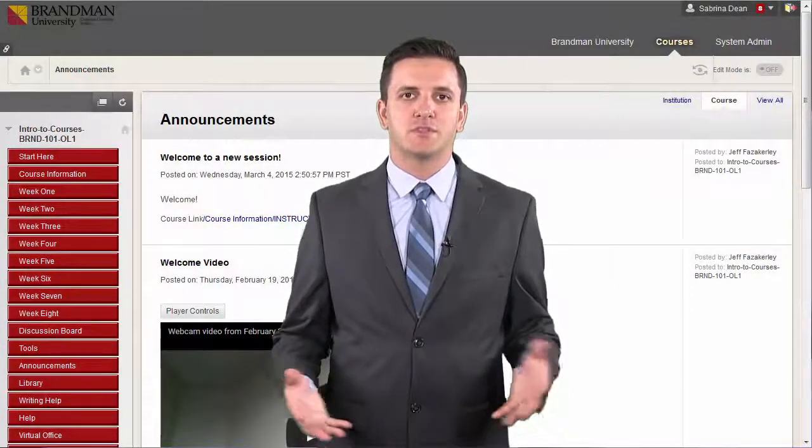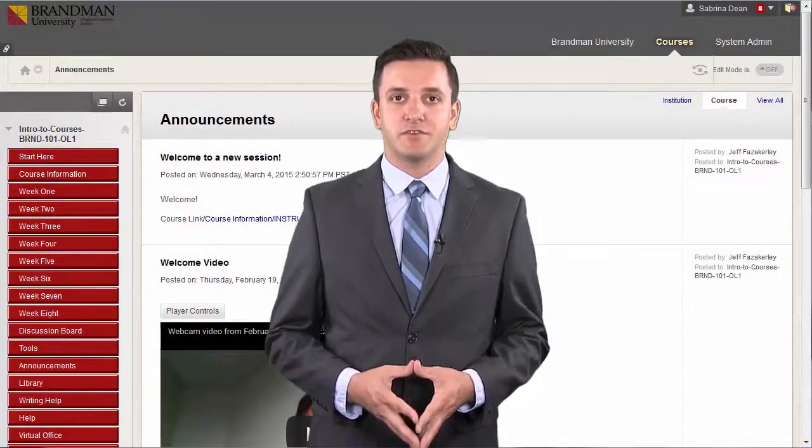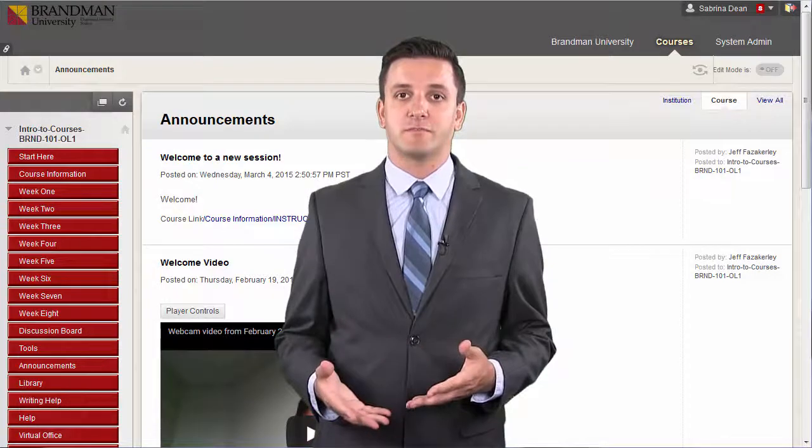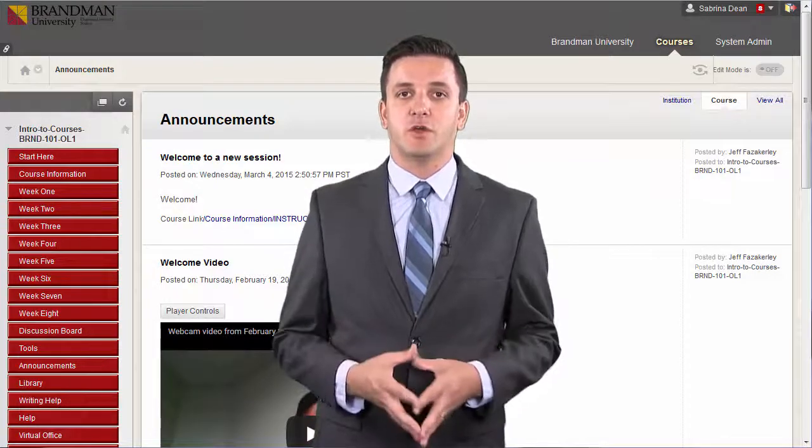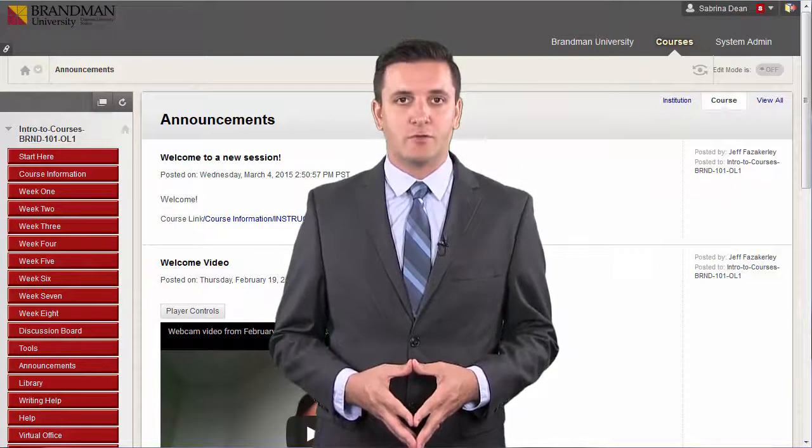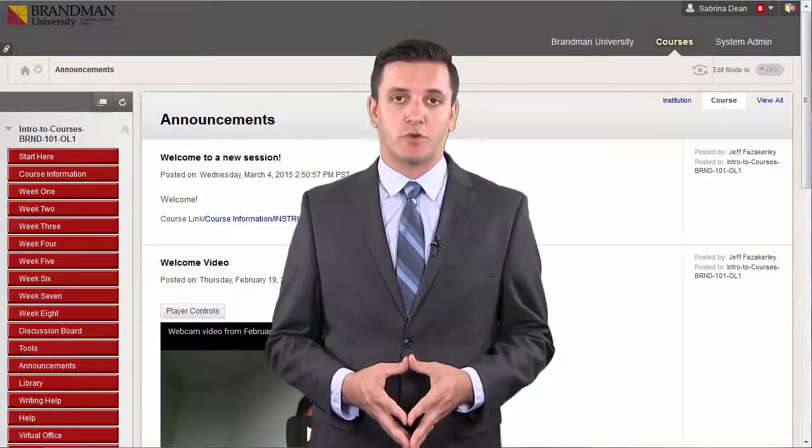In our last video, we talked about how to actively participate in the forums and threads. This video will cover all of the ins and outs of grading discussions in your course.